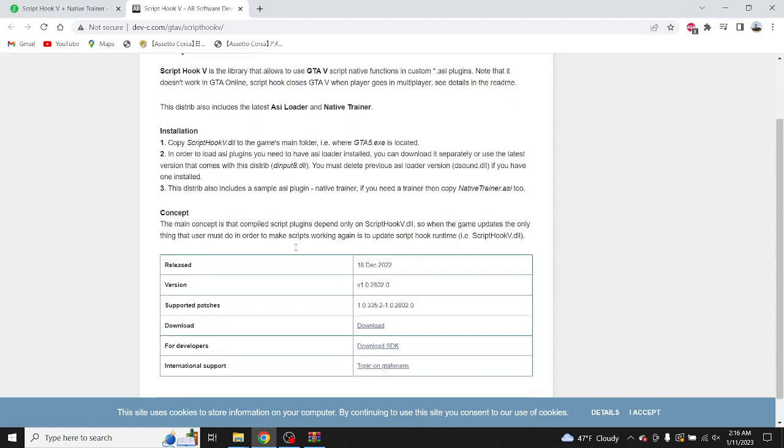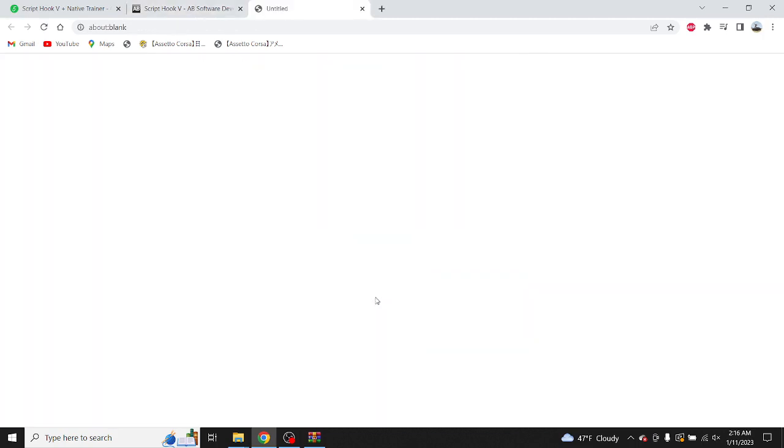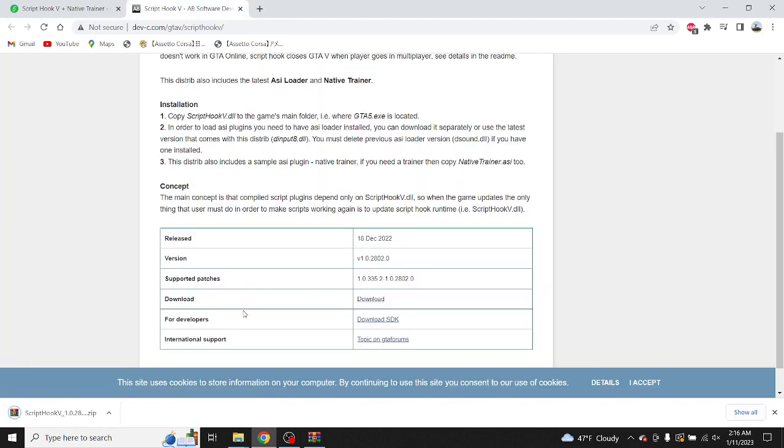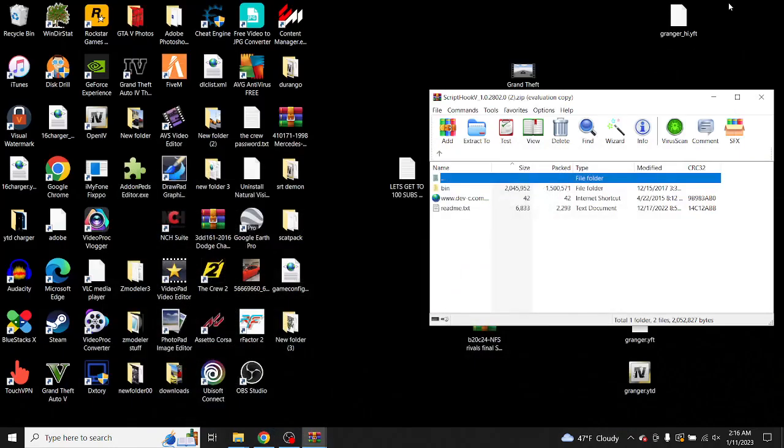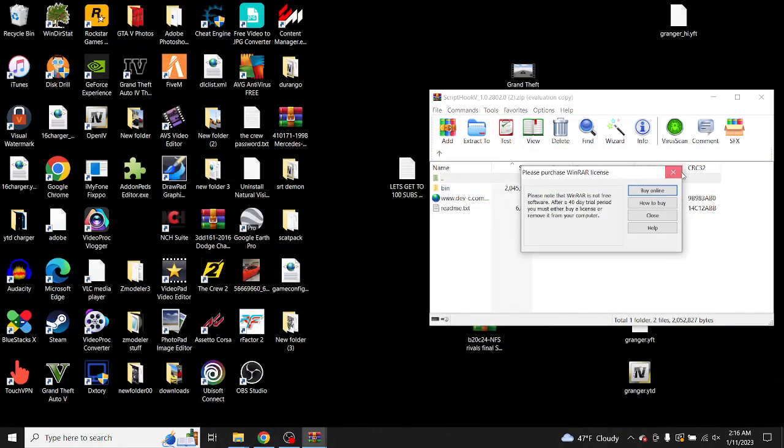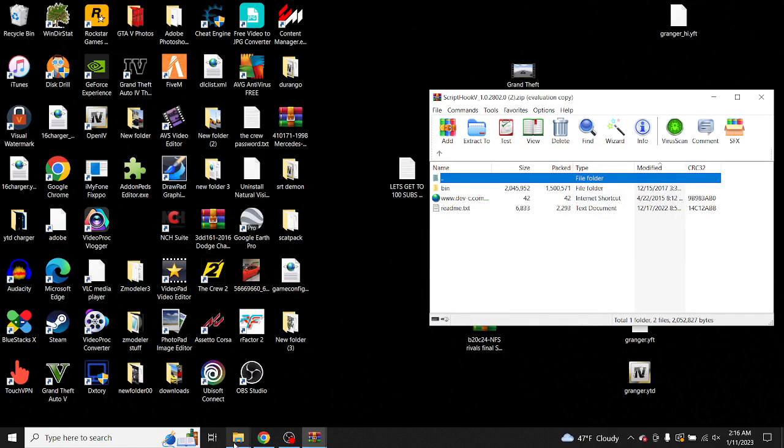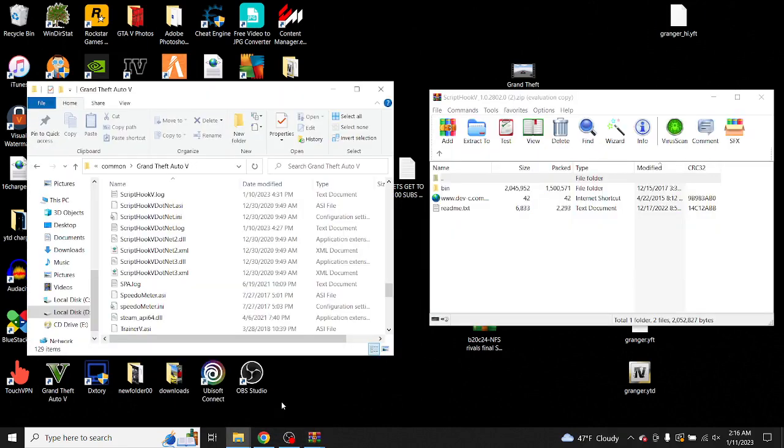Go to the Script Hook plus Native Trainer, download it, and download this right here. Open your Script Hook V file, then go to your GTA 5 directory.